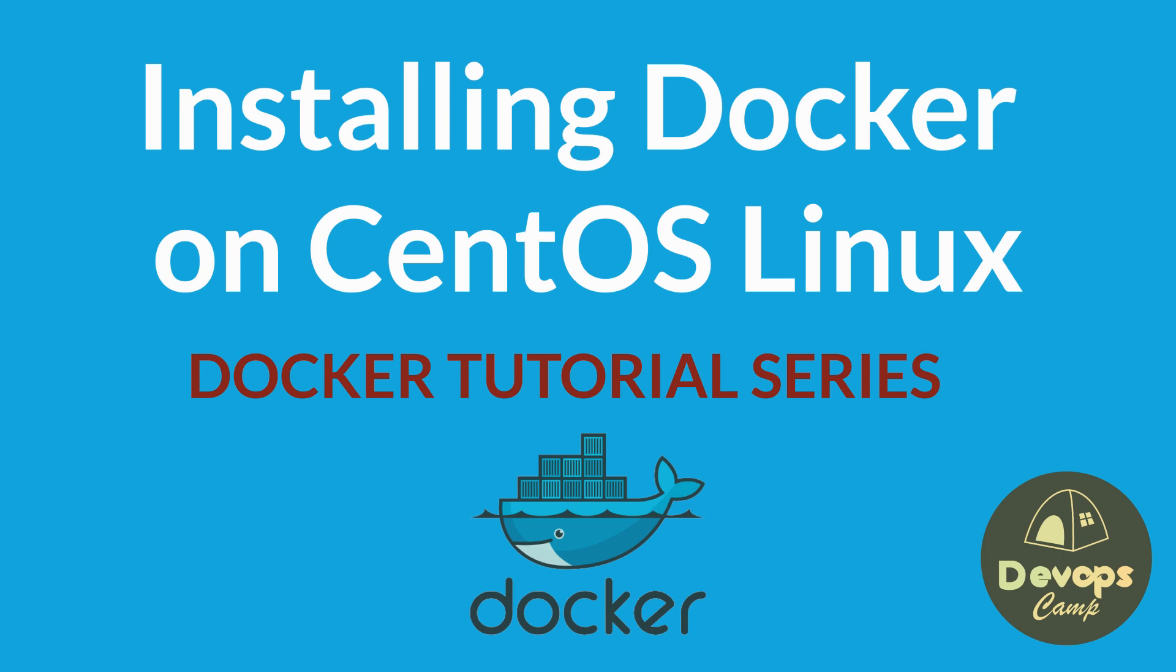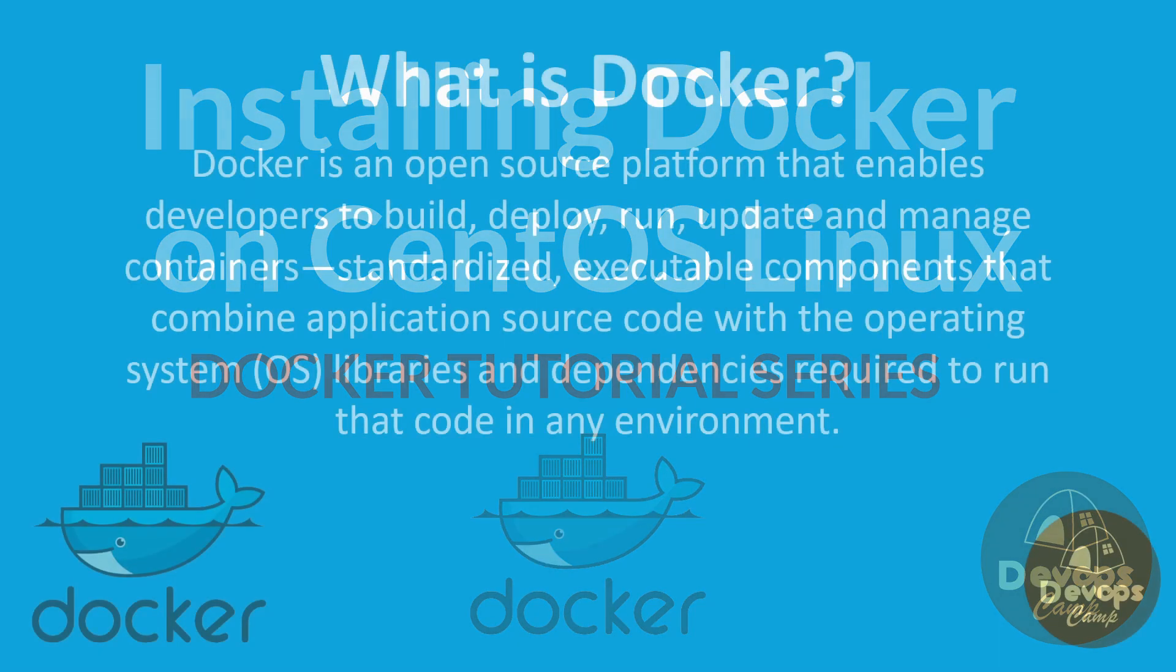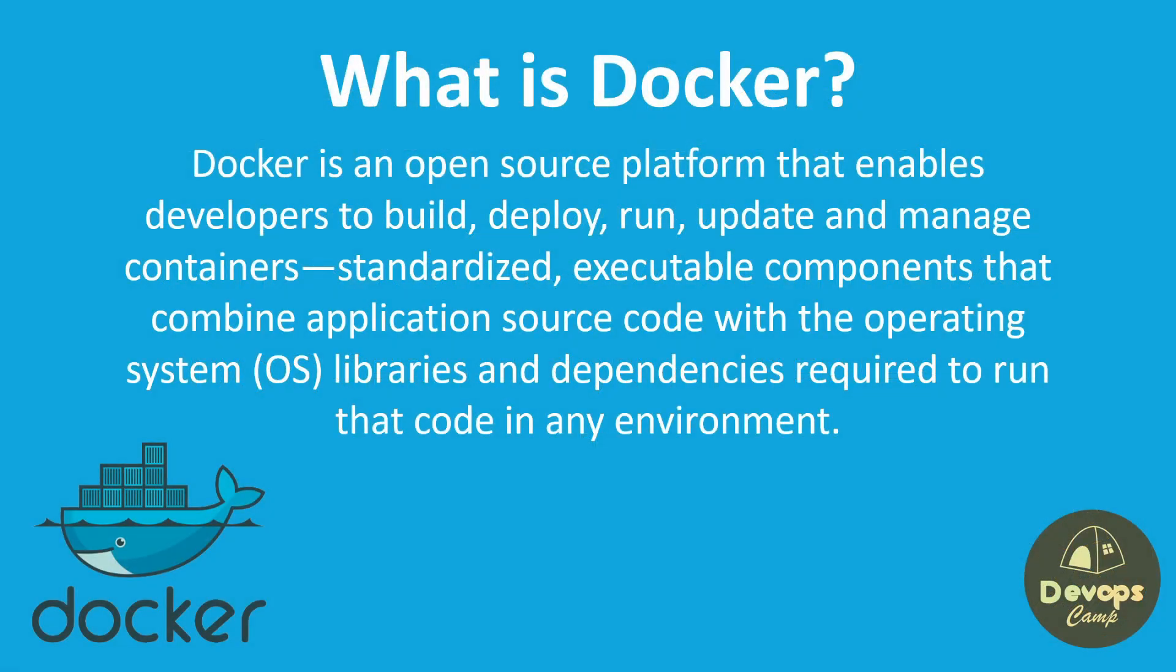In today's video, we'll walk you through the process of installing Docker on CentOS Stream 9 Linux. Docker is a powerful tool that simplifies the deployment and management of applications using containerization. So, let's dive in and get Docker up and running on CentOS Stream 9.